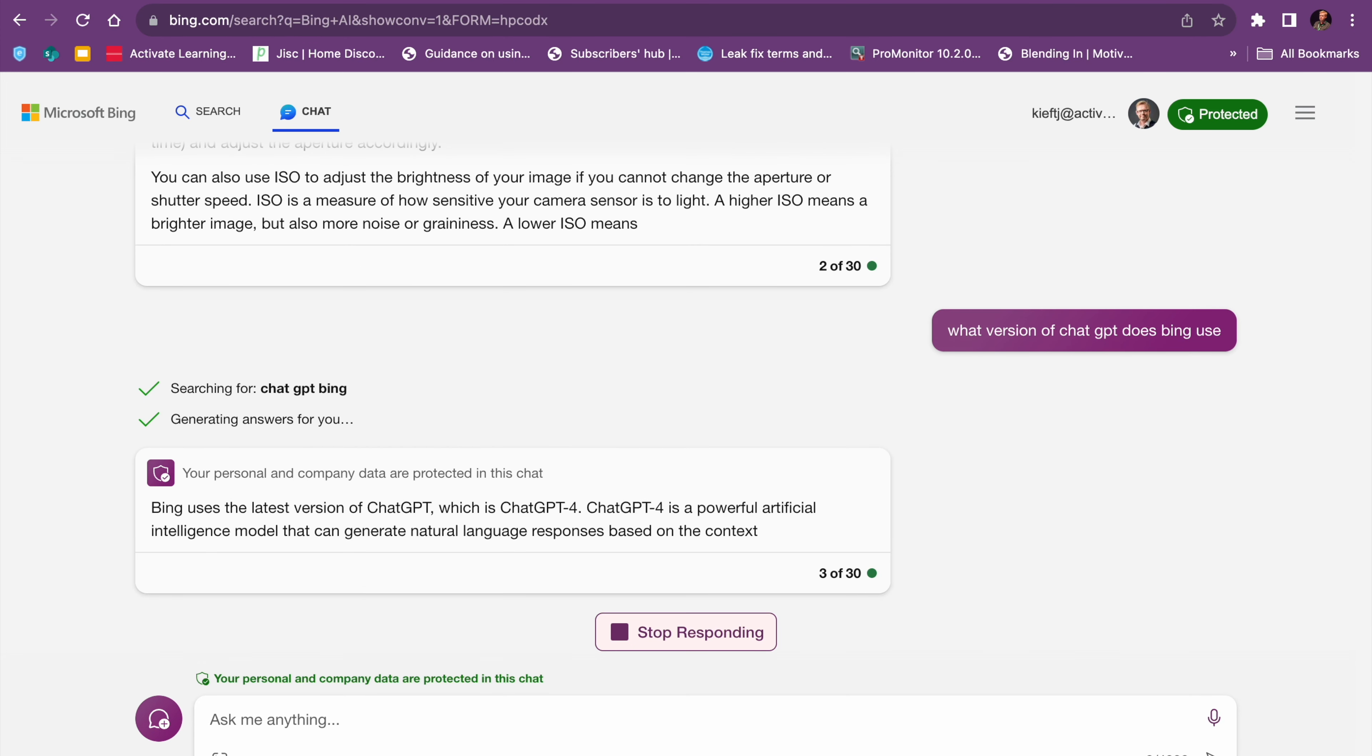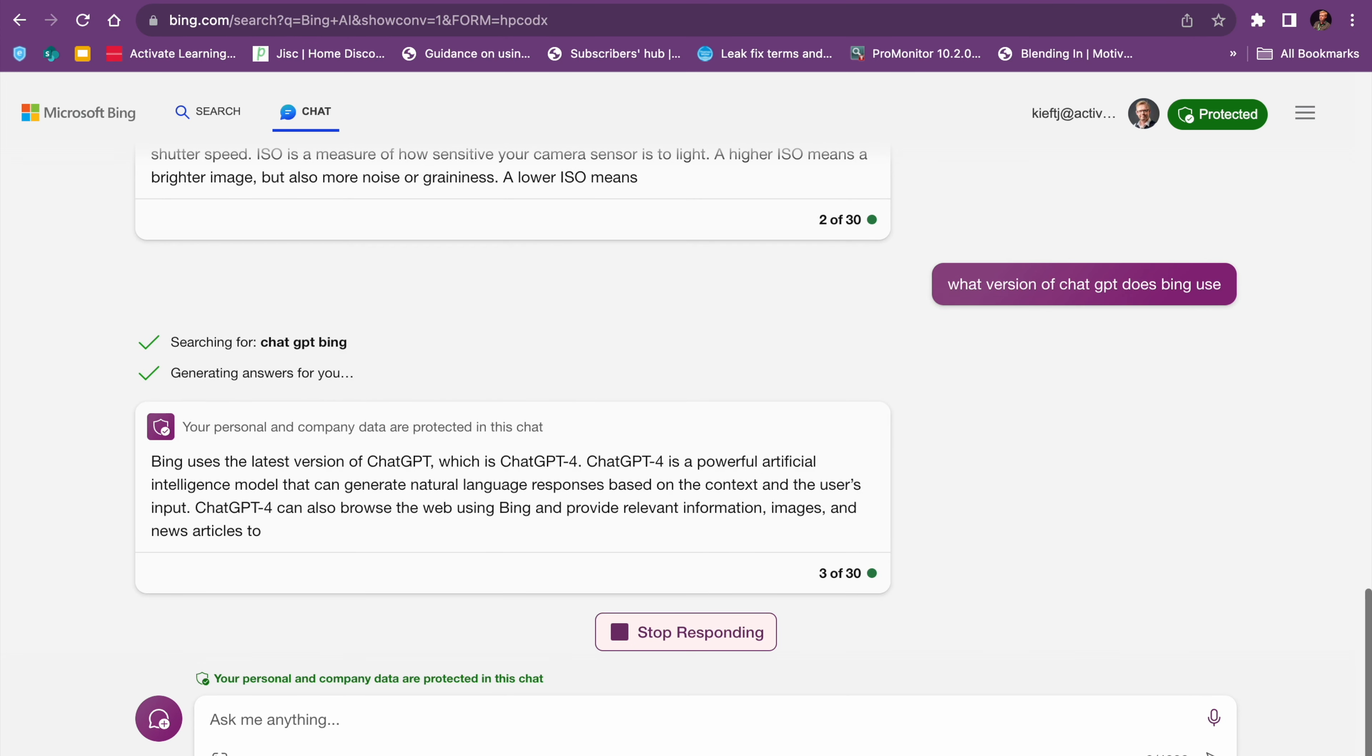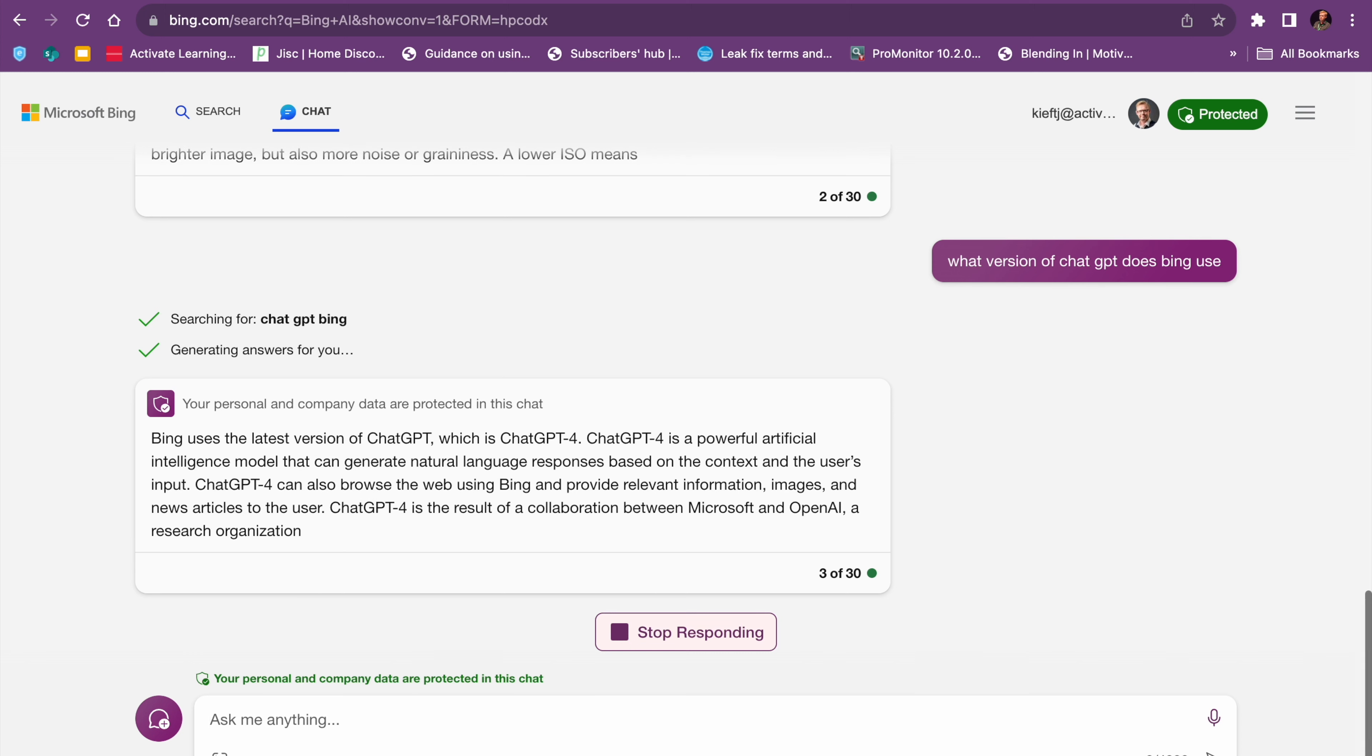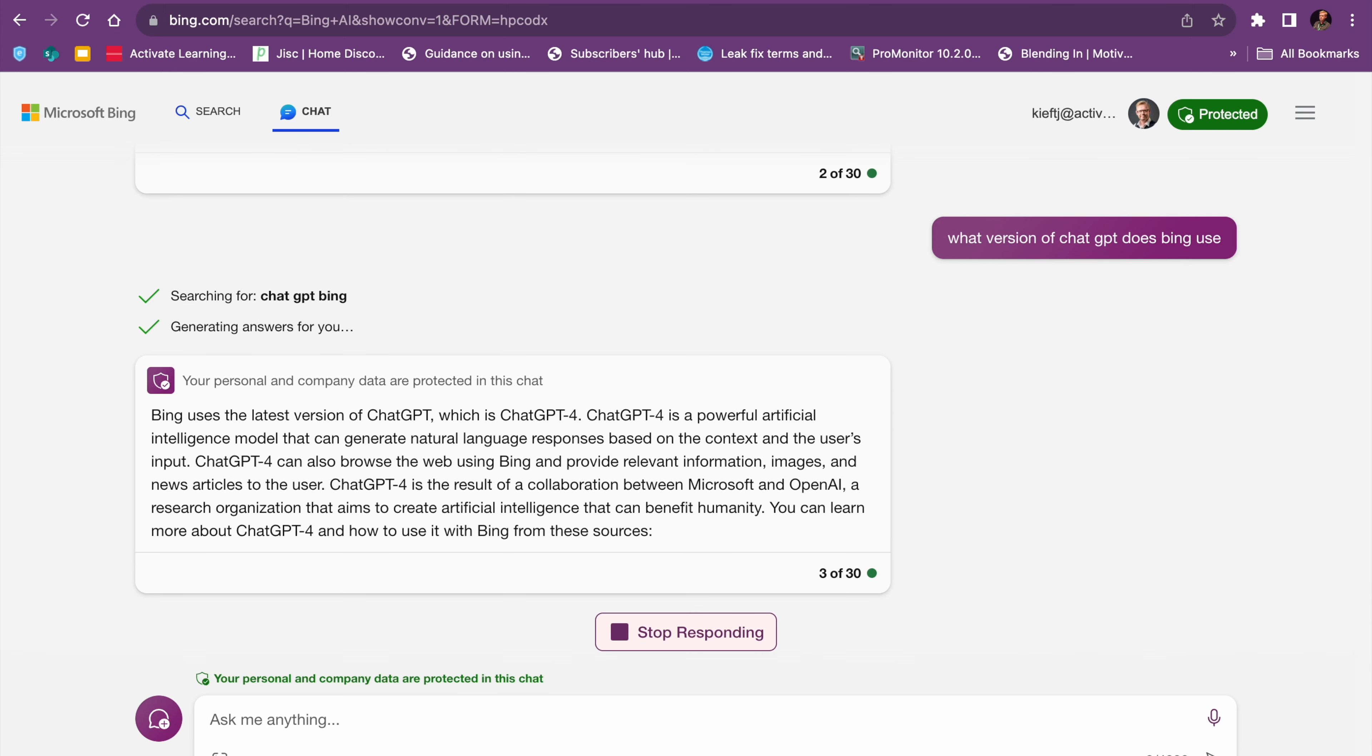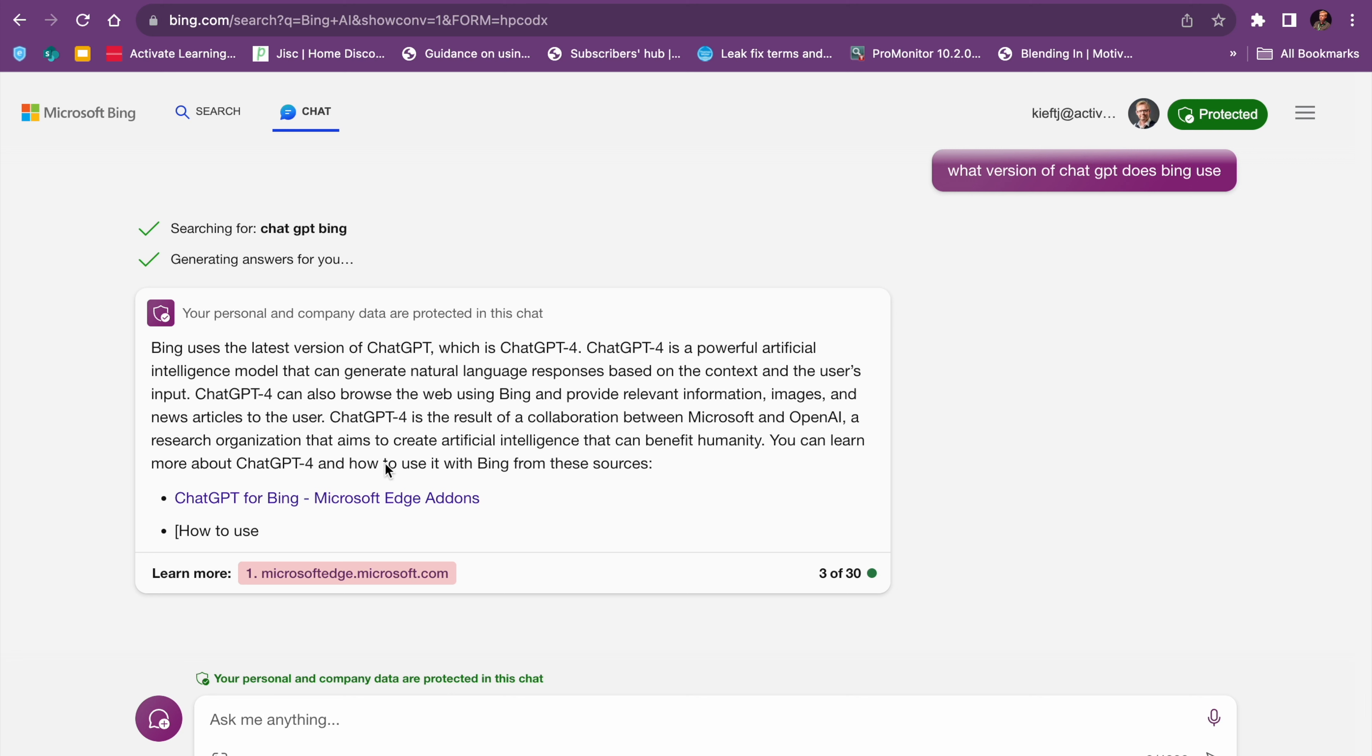So there you have it. One useful advantage to this, compared to the free version of ChatGPT, is that Bing uses ChatGPT-4, so the latest version.